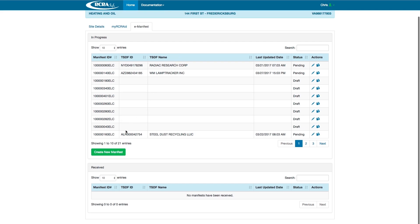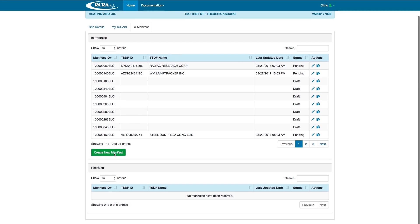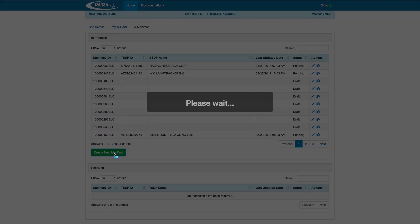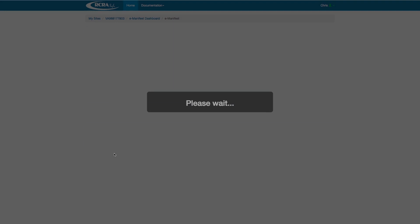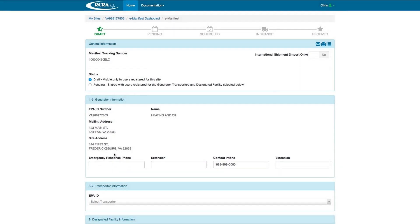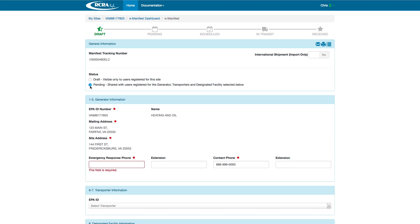Today, we are going to create a new manifest for heating and oil. Click Create New Manifest. You can see at the top there is a breadcrumb identification system that tracks the status of the manifest. As you can see, this manifest is in the draft phase. The only people that can see this manifest are people who are registered for heating and oil. I'm going to move the manifest to Pending, and now the manifest can be shared with other users and transporters.